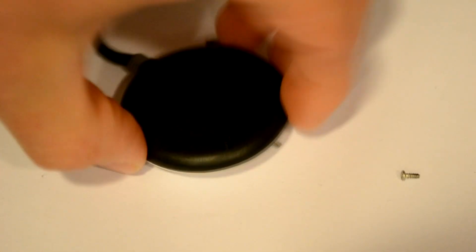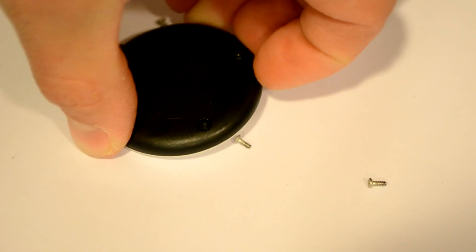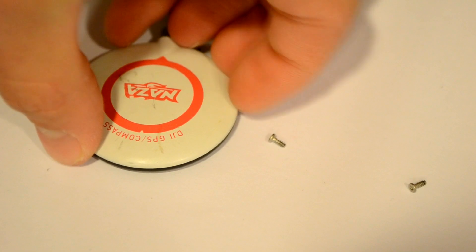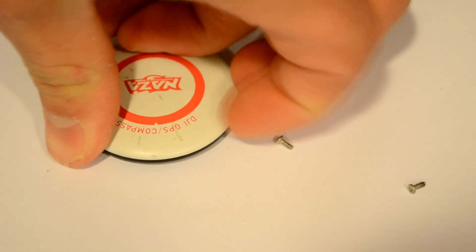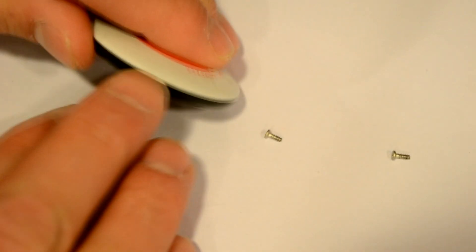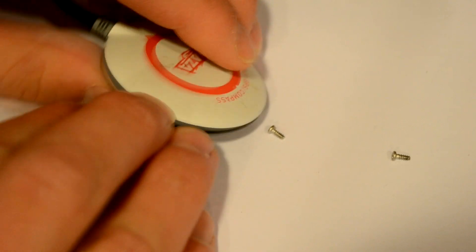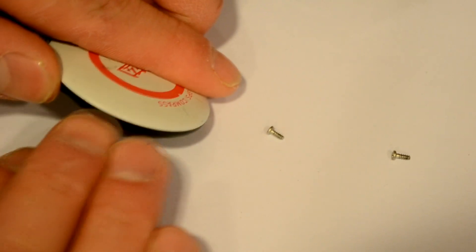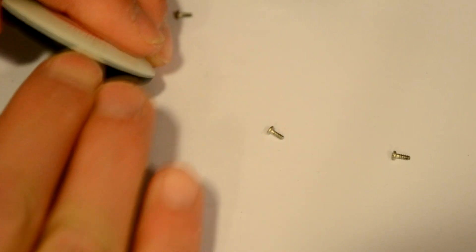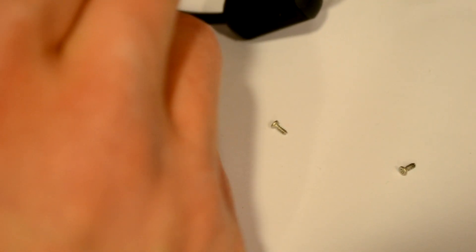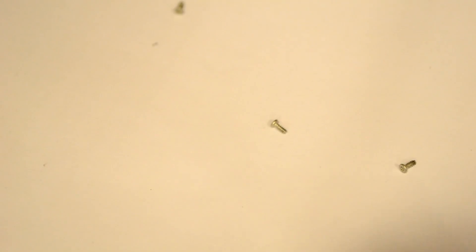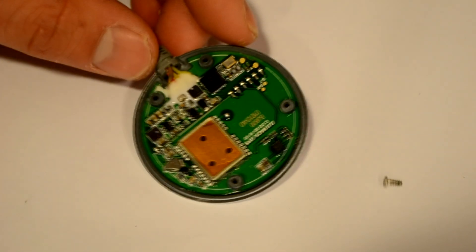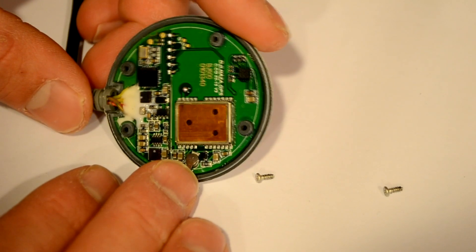This is all out of the way. Alright, now this should just pop apart. Come on. There it is. Alright, cool. So there's the unit. You've got a lot going on in here.